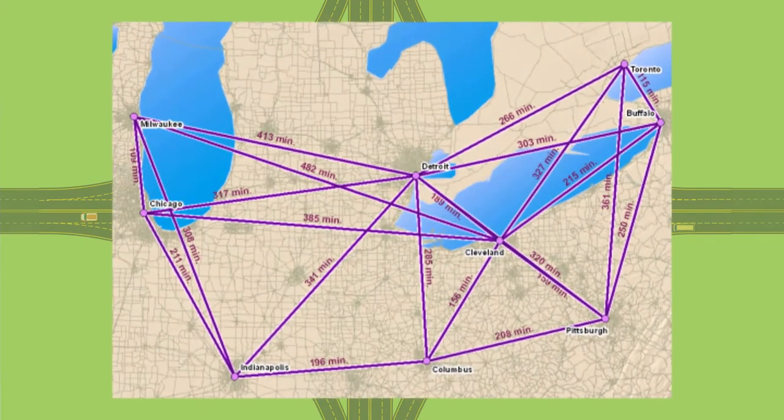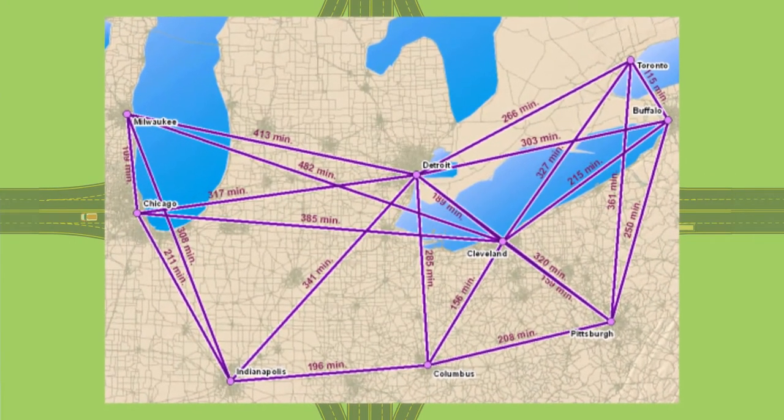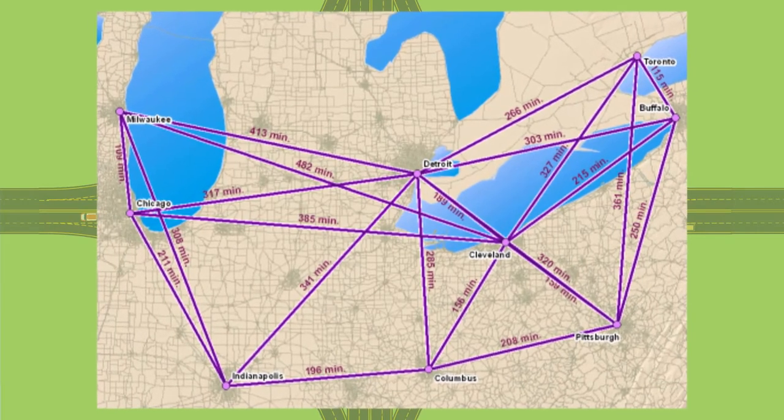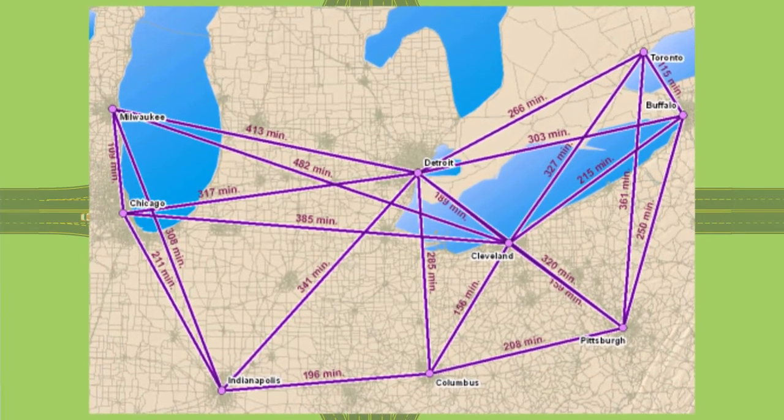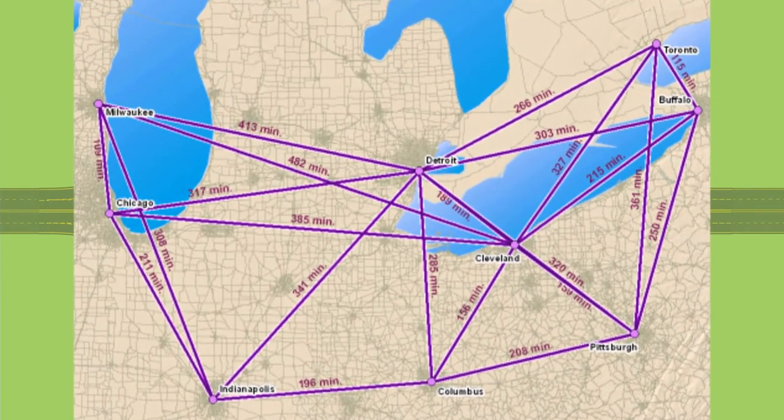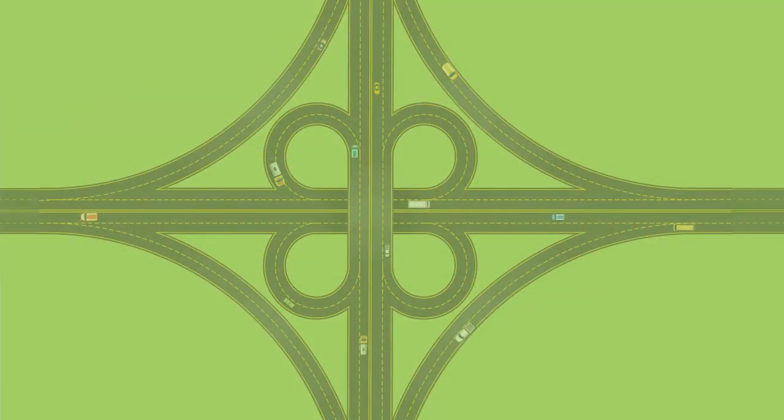Origin Destination OD surveys provide a detailed picture of the trip patterns and travel choices.